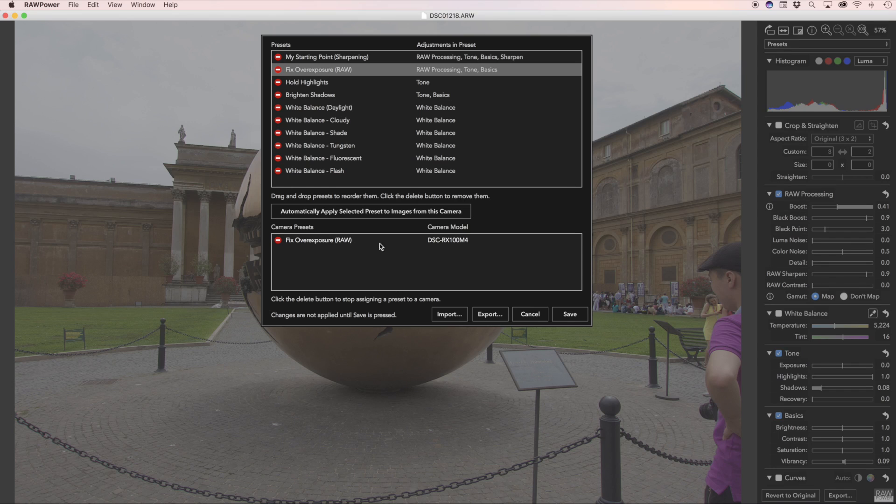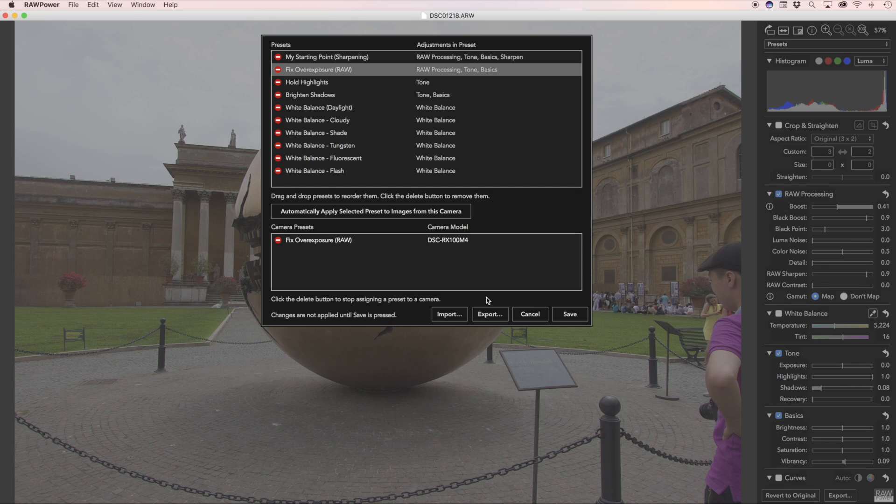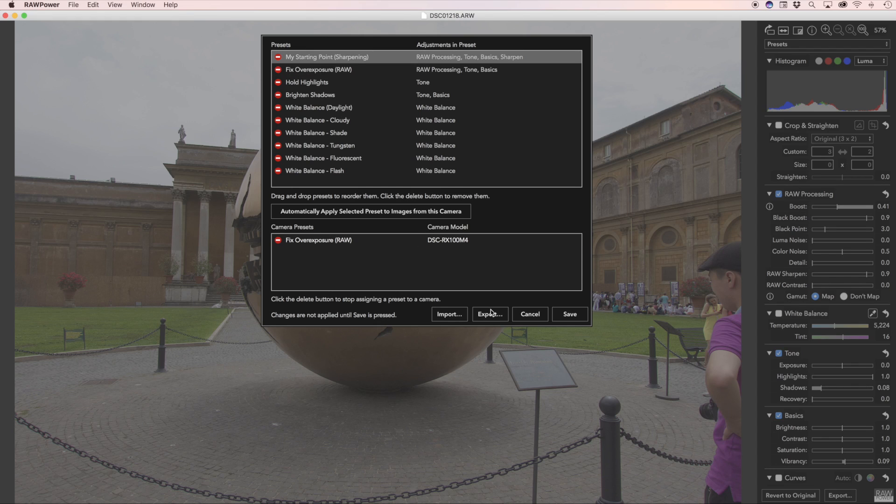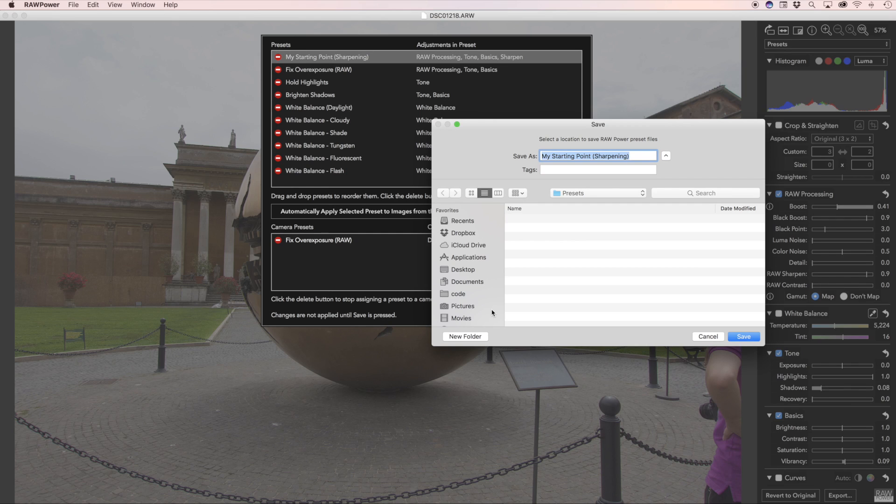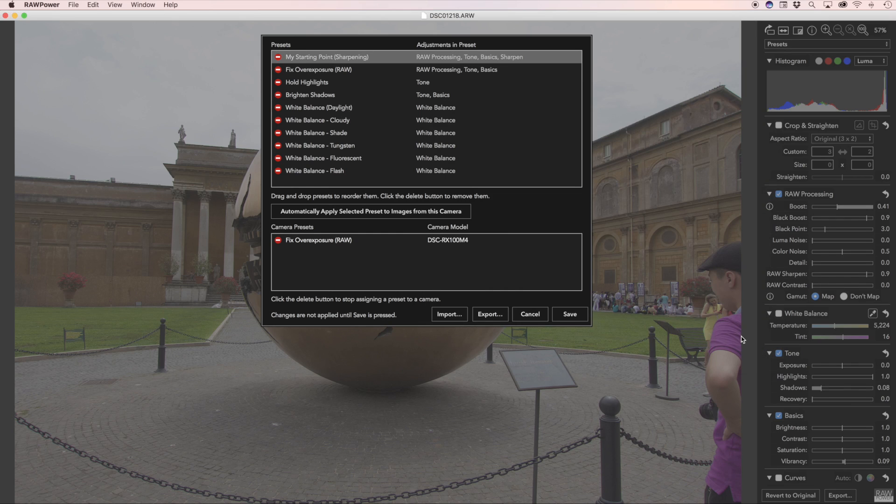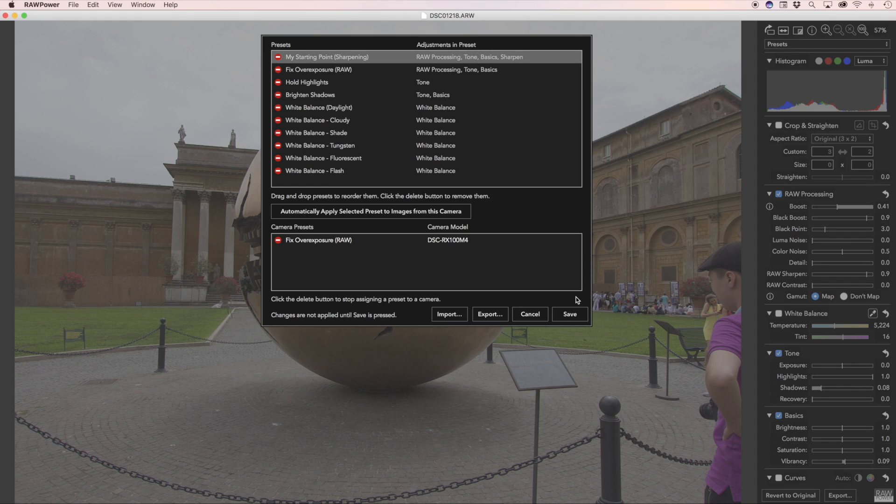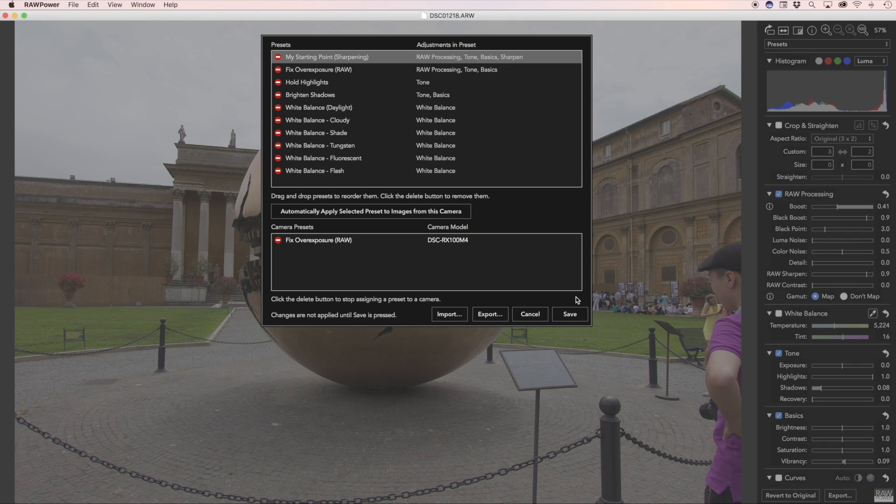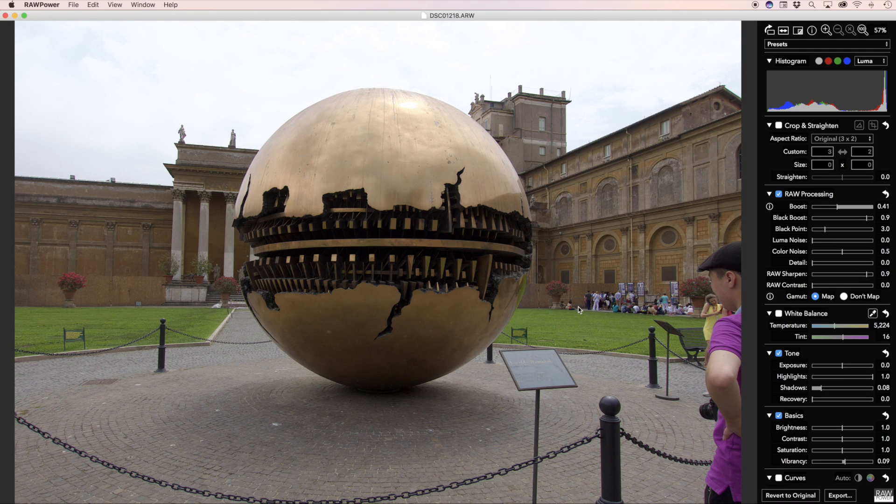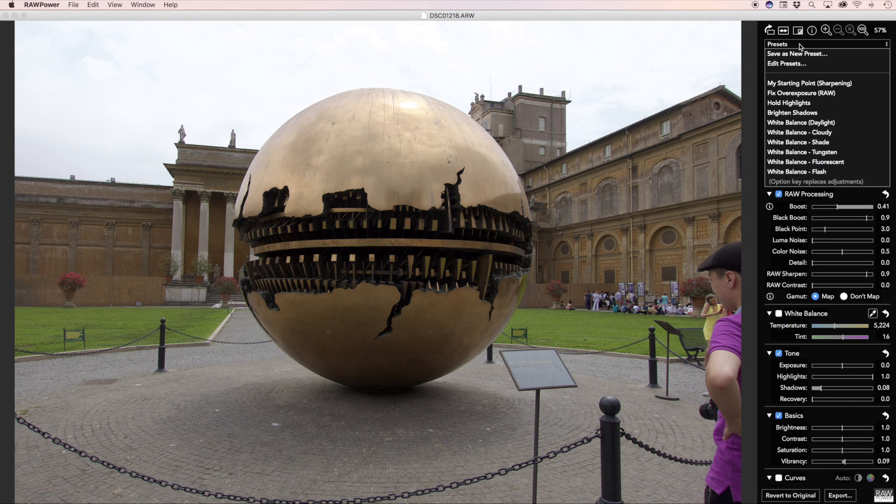And now a fixed overexposure for Raw has been applied for this camera model. Finally, you can import and export presets in this interface. To export, just select a preset, click the export button. You can give it a name of your choosing or just stick with the default. That is a standalone file that you can send to a friend or put in another machine by email or whatever way you want. Import works similarly, though you can import more than one preset at a time. Changes to this edit preset only apply once you press the save button. As you can see, my rename preset is at the top of the list.